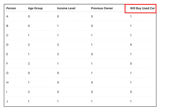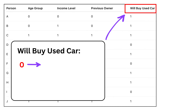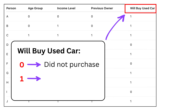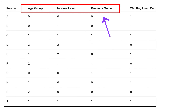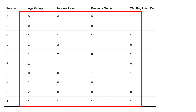Finally, we have the target column called 'will buy used car.' This is what we are trying to predict. If the value is 0, the person did not buy a used car. If it is 1, they did buy a used car. So, based on a person's age group, income level, and whether they owned a car before, we want to predict if they will buy a used car or not. We have this information collected for 10 different people.